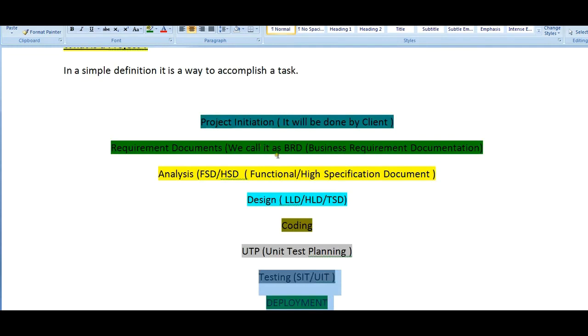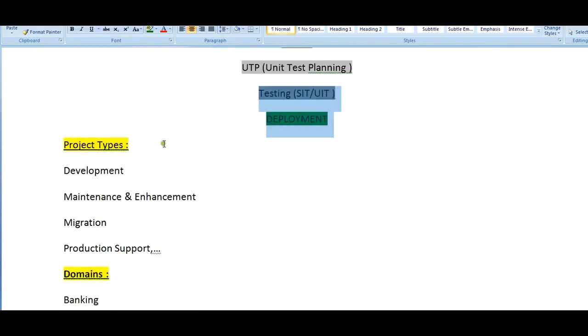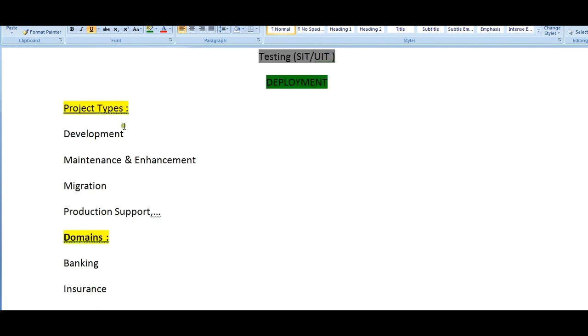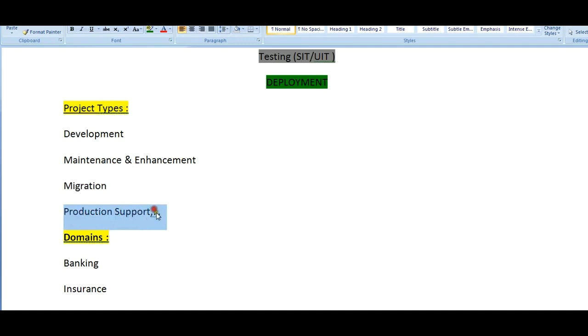Coming to the project types, what are the different kinds of projects we may expect in mainframe? There is development - we will get development projects, we can work on maintenance or enhancement projects, we will get migration projects, production support, and various others.